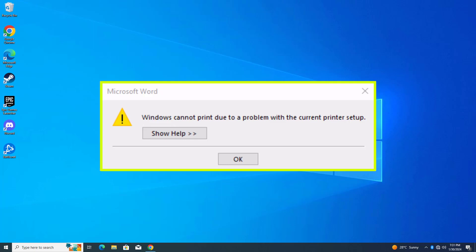How to fix Windows cannot print due to a problem with the current printer setup in Windows 10, 11.